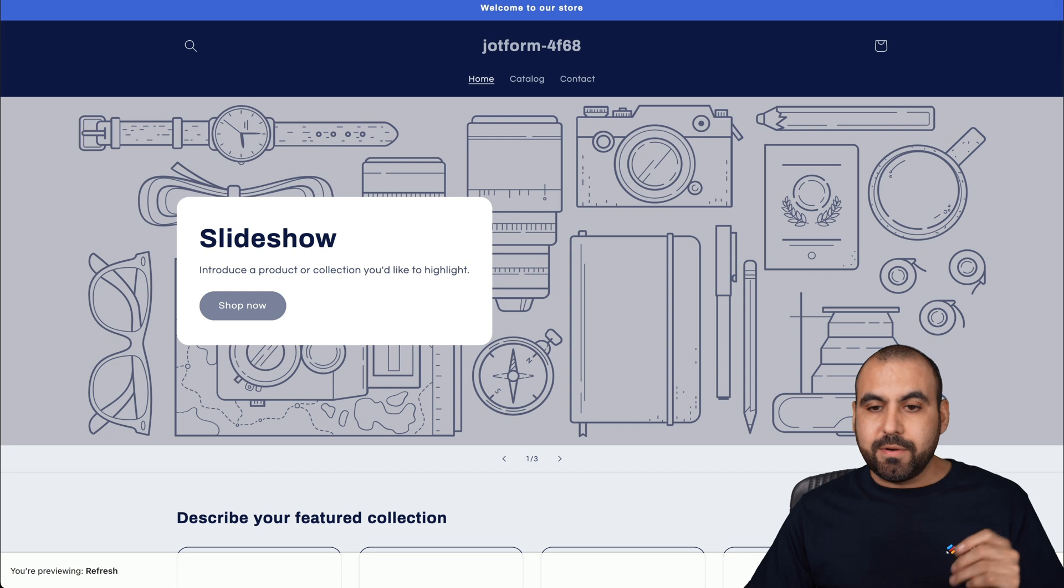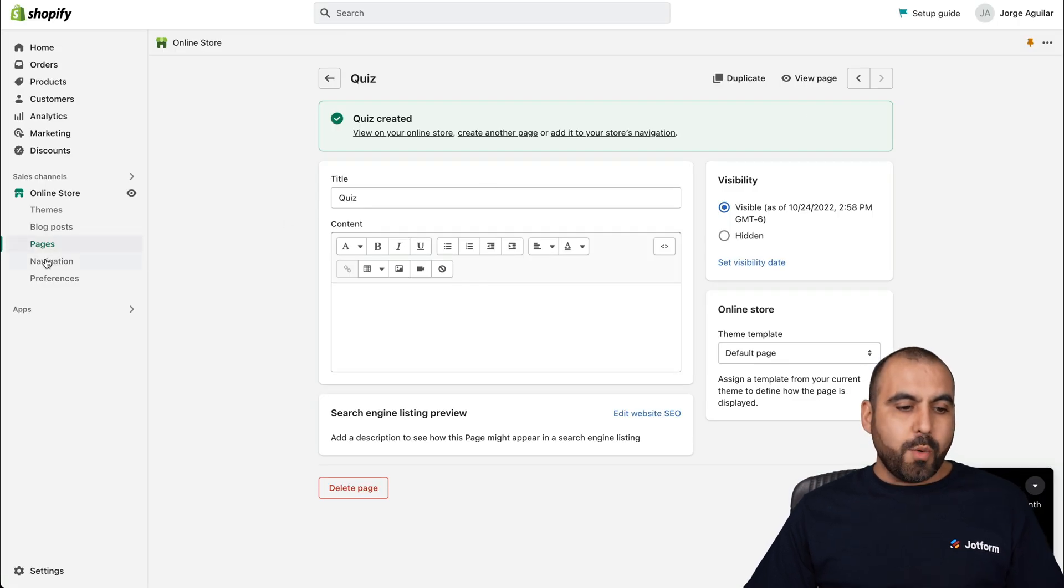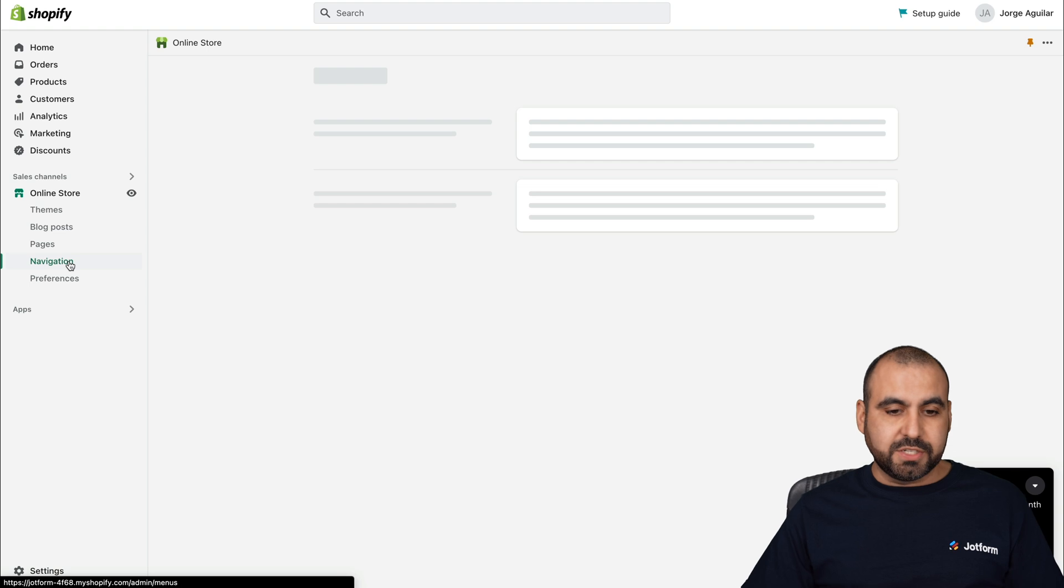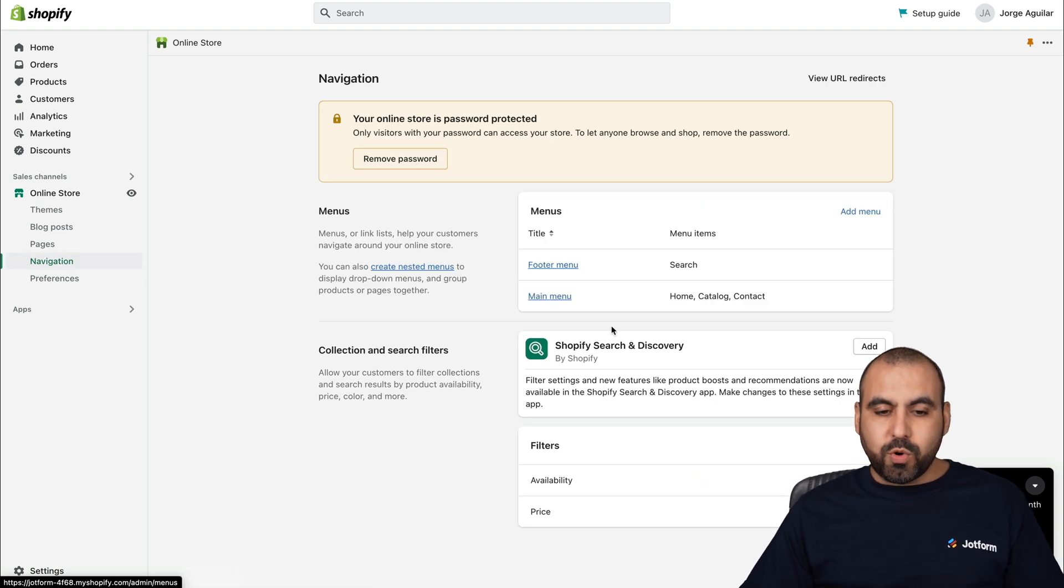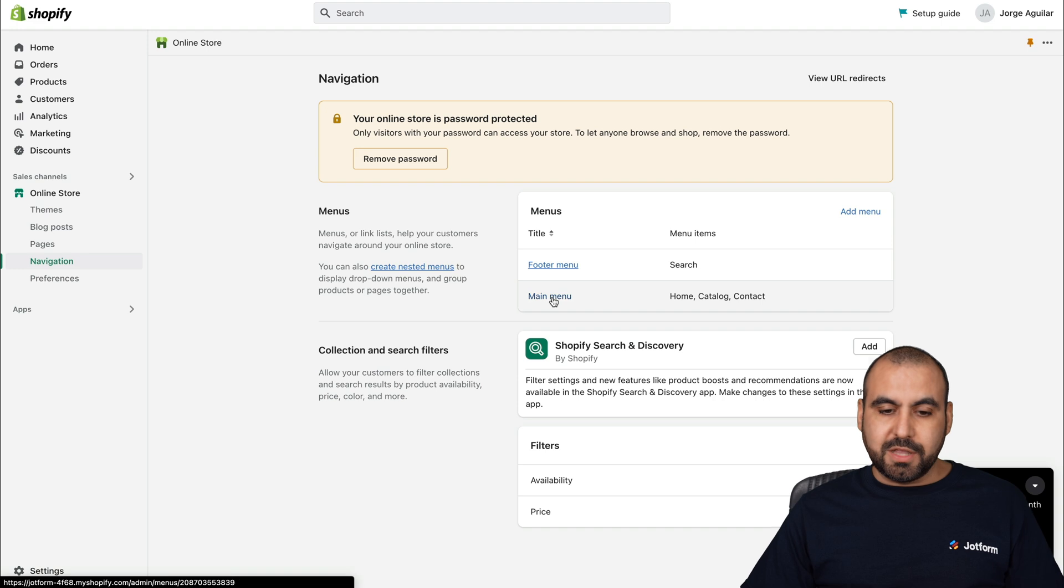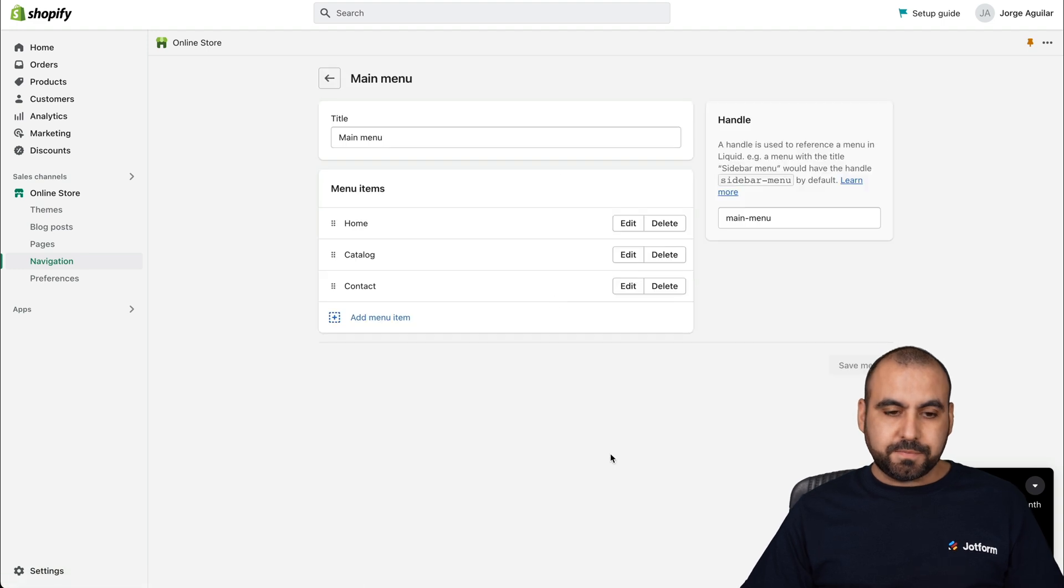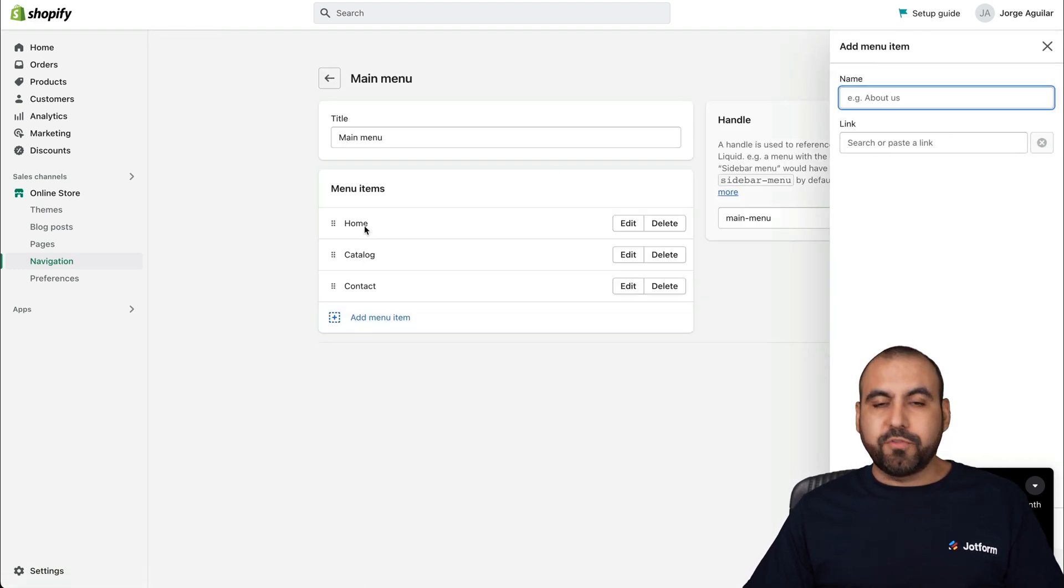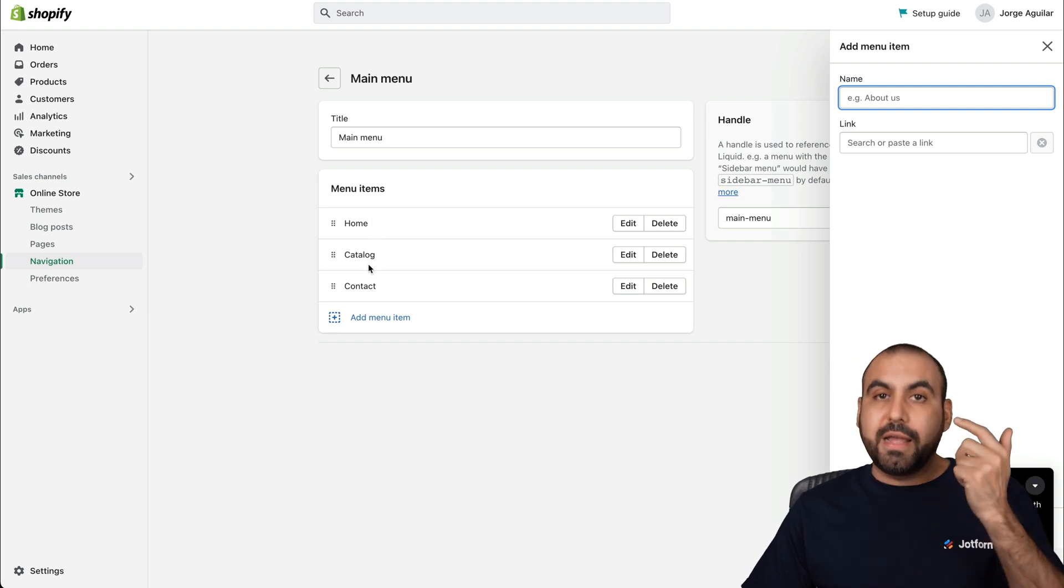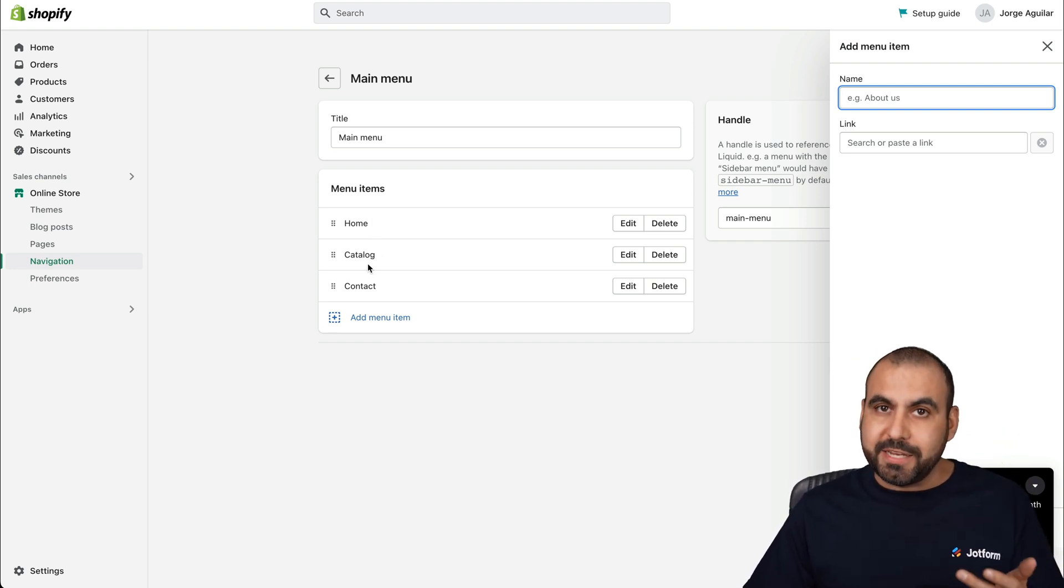Now to do that, let's go back into our panel here. We are going to go into navigation and edit the main menu. Let's click on it and we're going to add to the main menu. For now, we have home, catalog and contact. We want to add that quiz page that we just created.